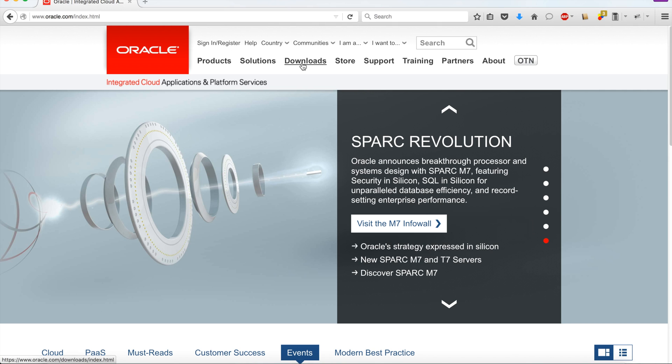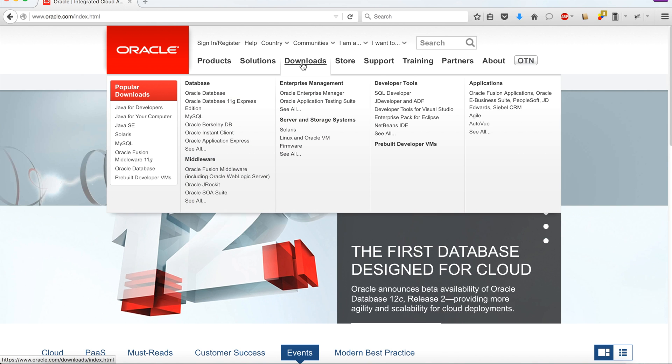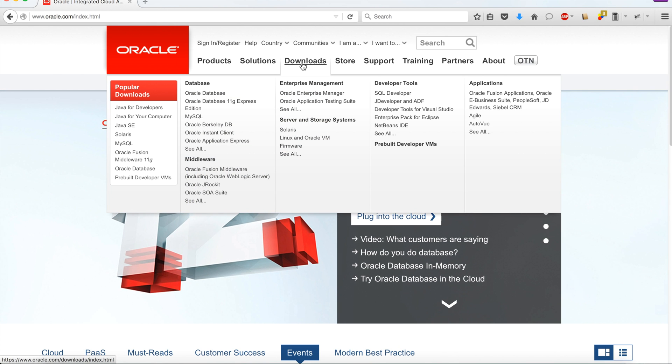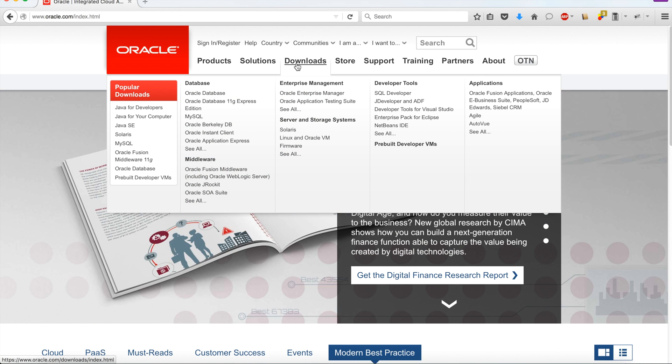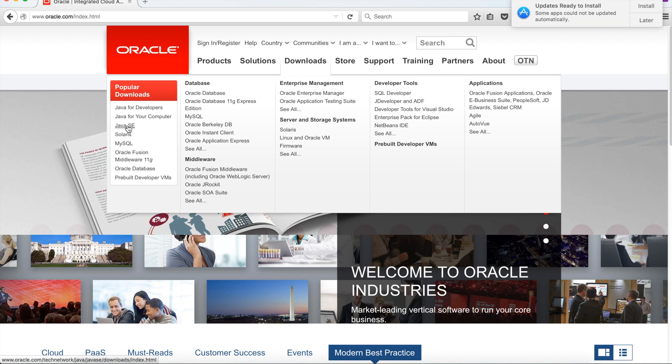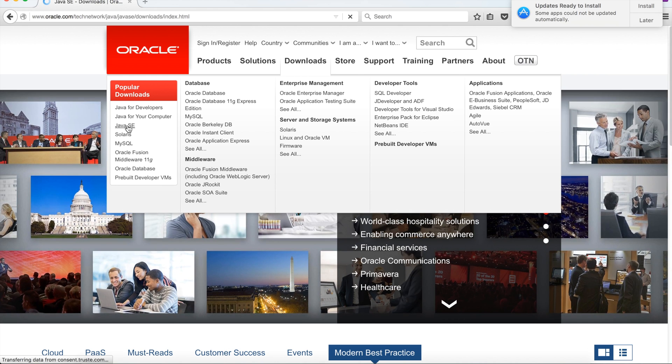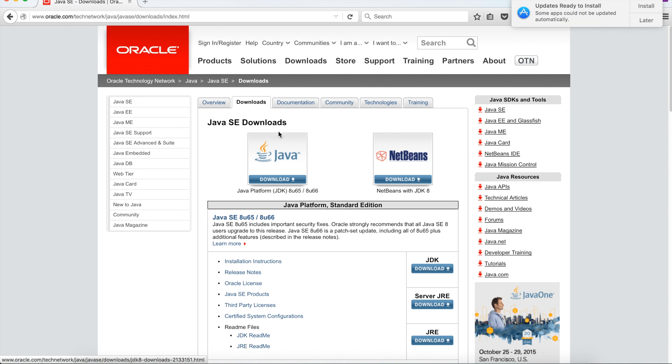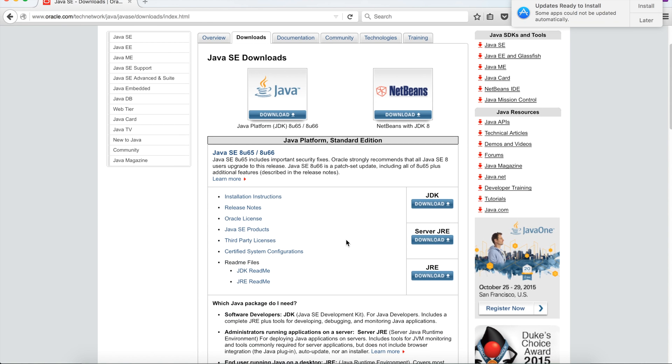I have to click downloads and a menu will appear. From the downloads menu, you will see that Java SE is there. So click here, Java SE. SE means Standard Edition. From this place, you will see that the JDK download option is available.